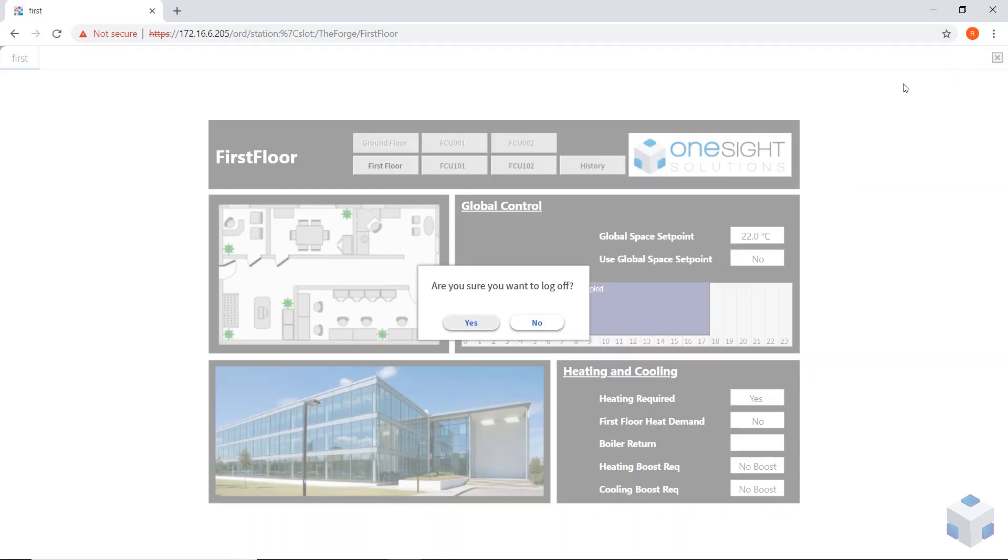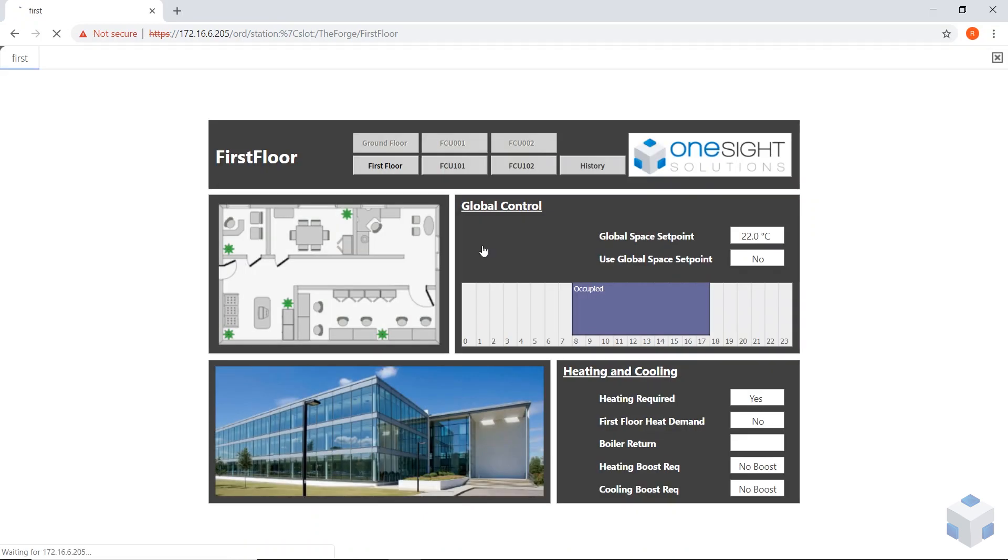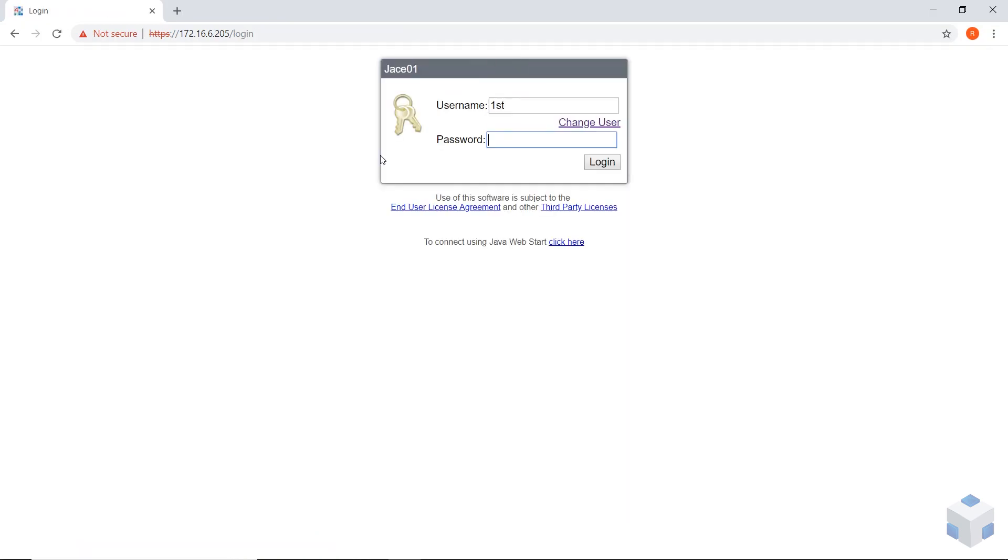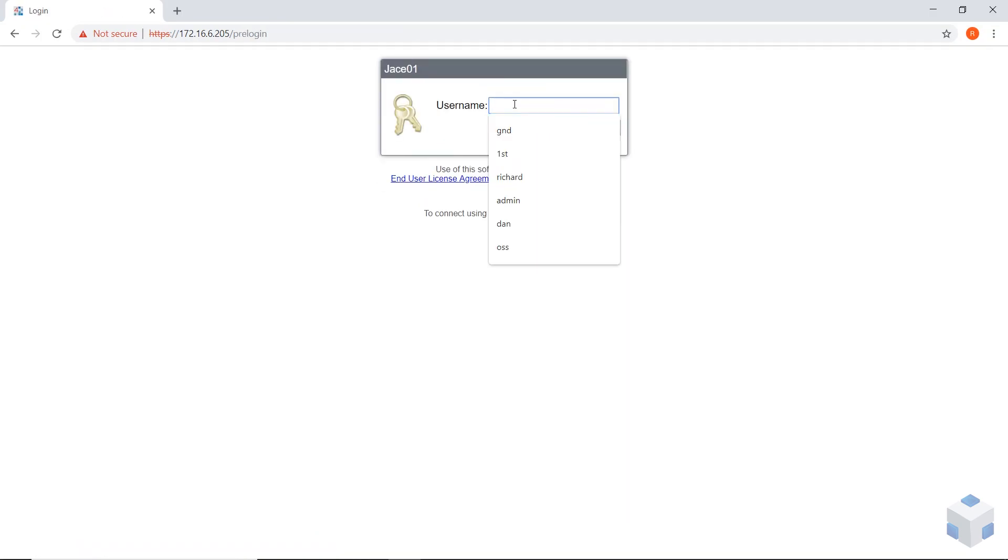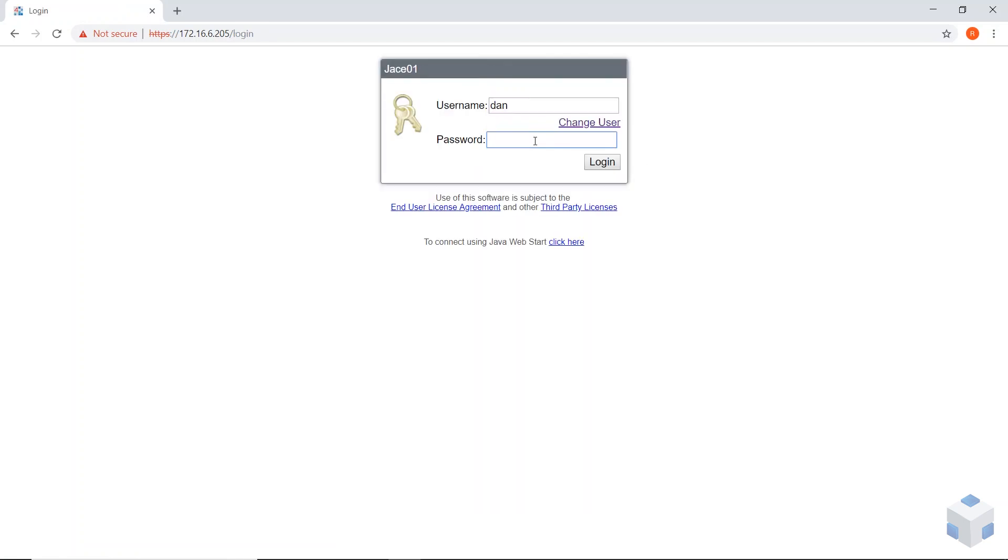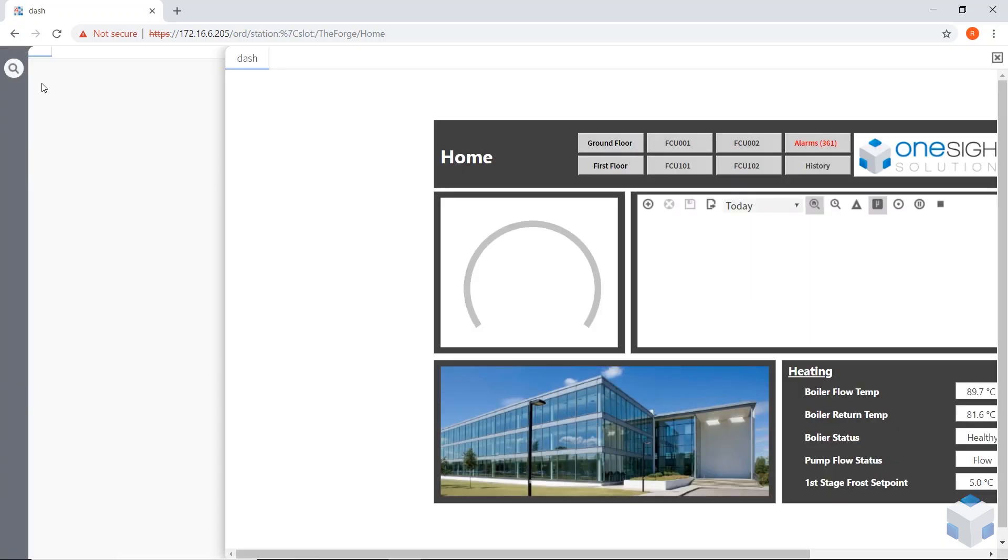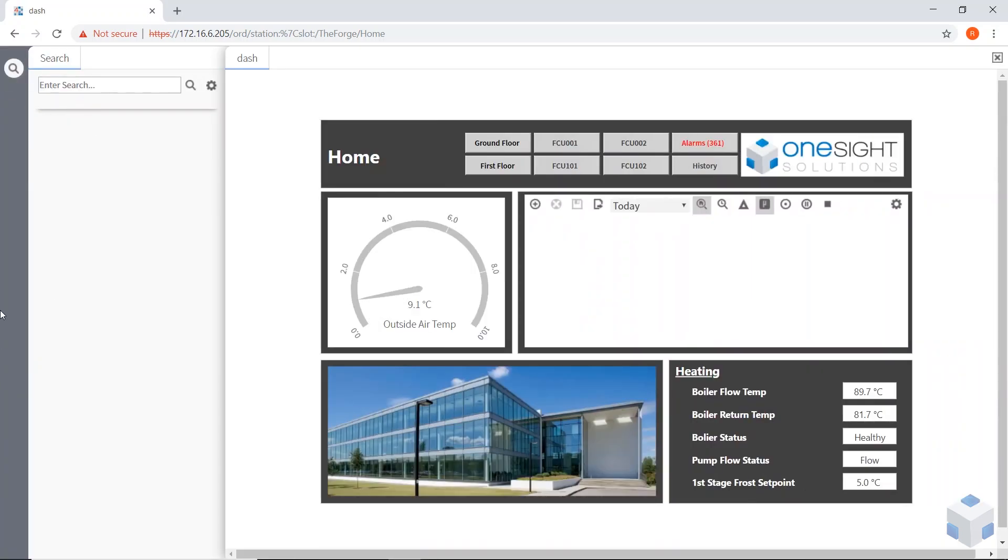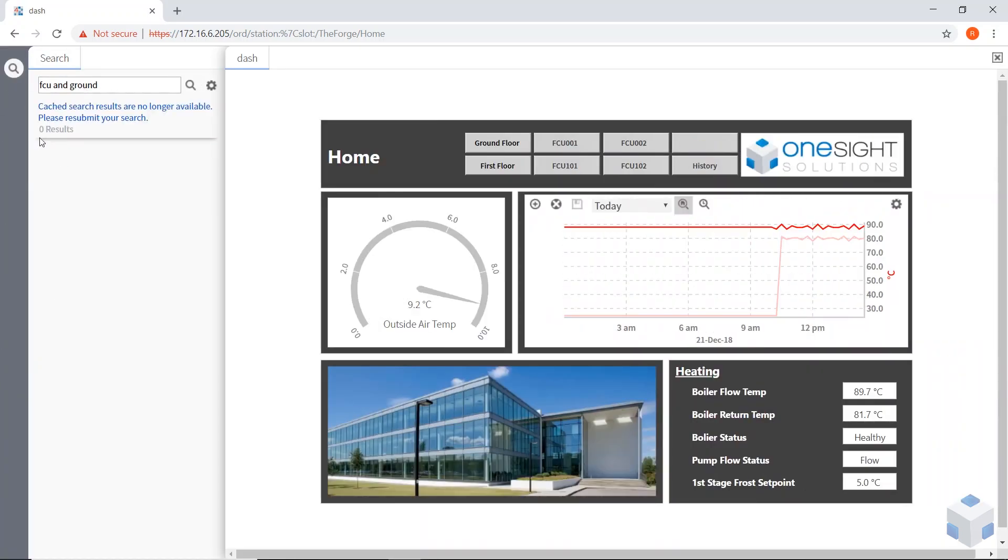So now if I go to my engineer's views. If I log on as Dan. Dan is set up as a basic engineer. Dan doesn't have a sidebar, he doesn't have the sidebar menu, but he has the search feature.